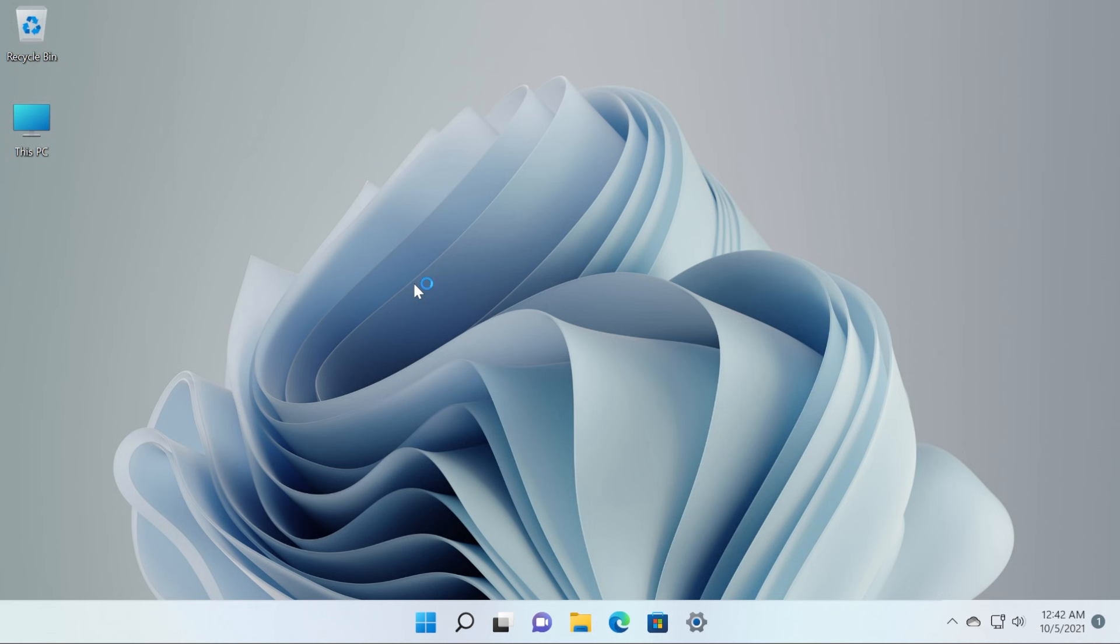Basically, Microsoft will start rolling out the upgrade for free to all compatible Windows 10 users that have compatible Windows computers. In this video, we're going to talk about the upgrade process and also what are your alternatives if your computer is not compatible with Windows 11.